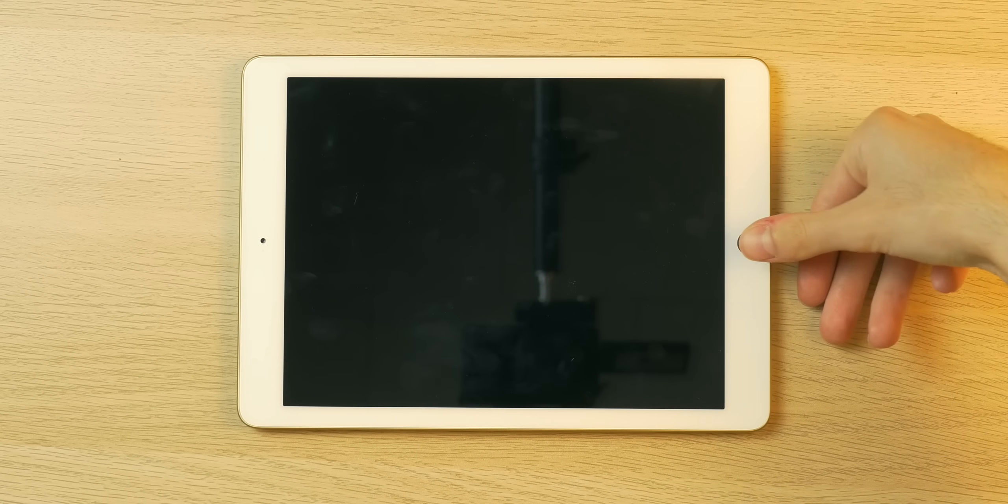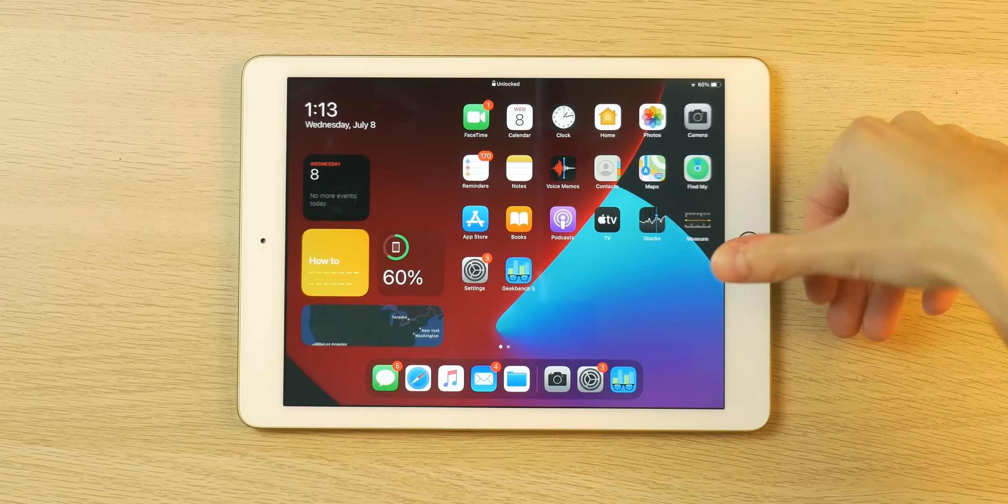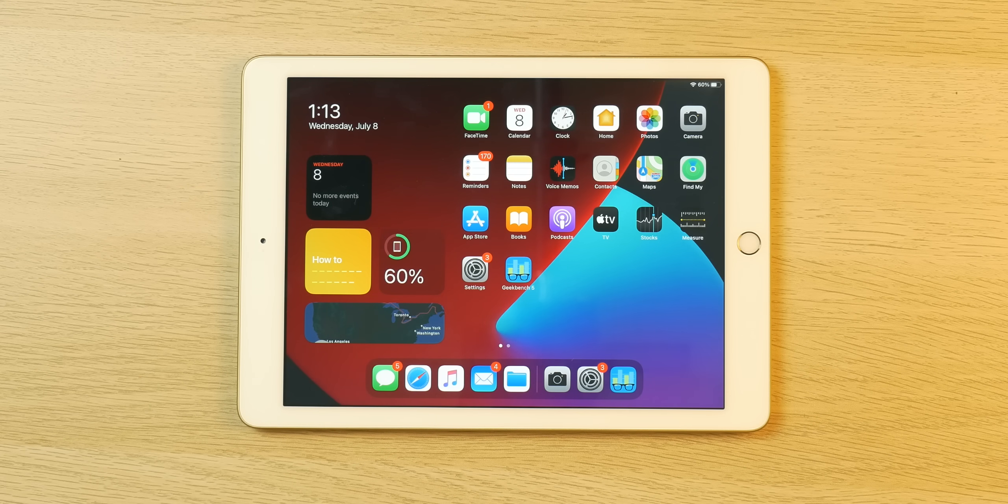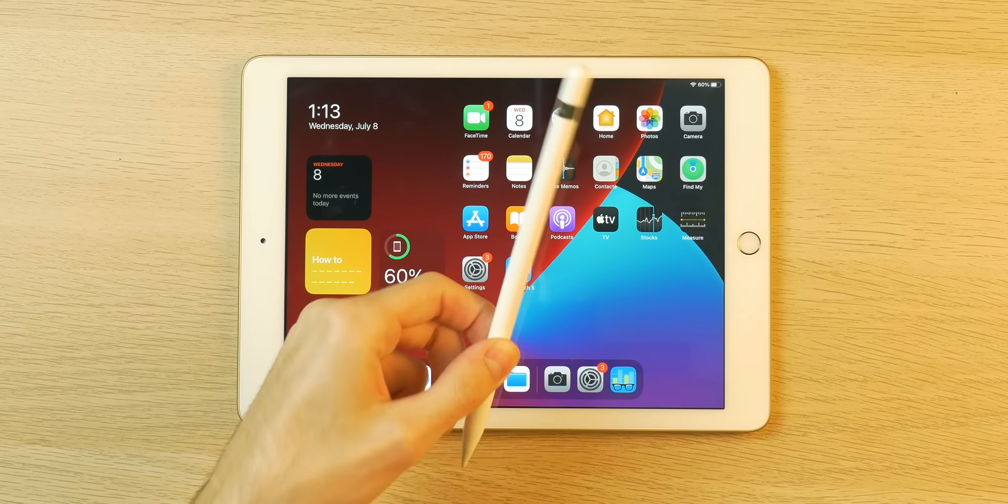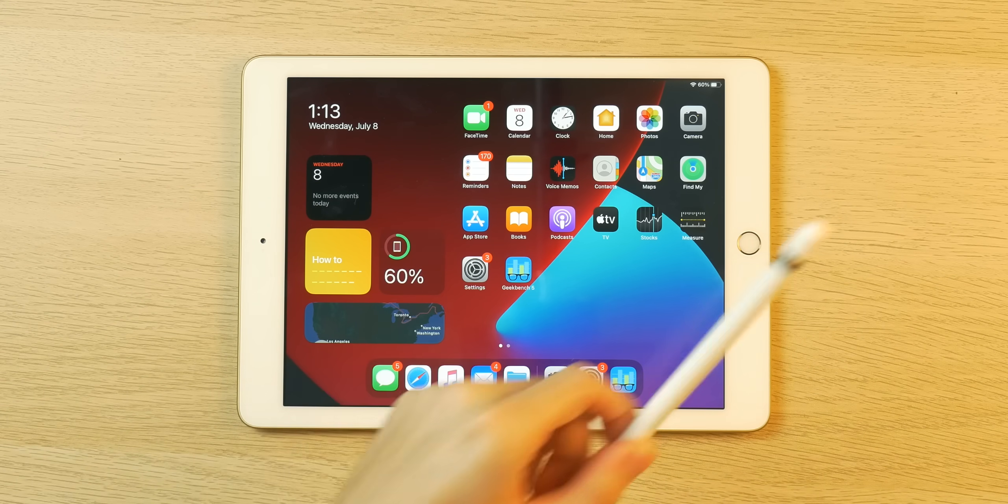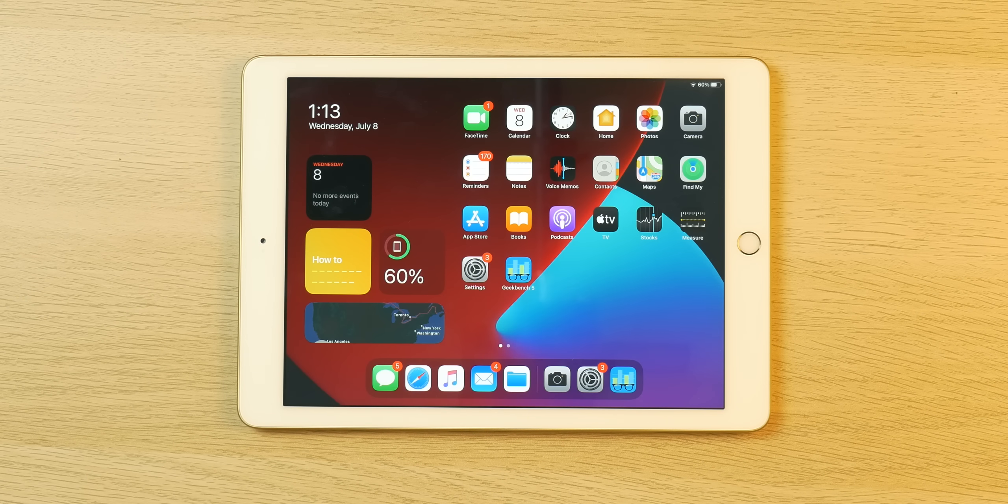First up we got the iPad 5th gen which rocks the A9 processor and of course we have the iPadOS 14 Beta 2 installed. I just remembered the hard way that this device does not support the Apple Pencil. I plugged it in and nothing happened and I was like oh that's right.